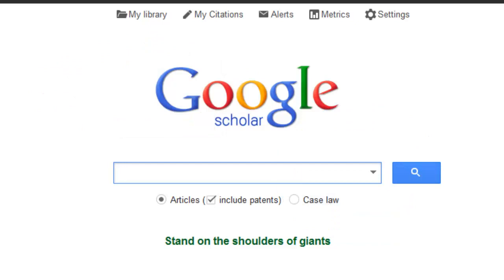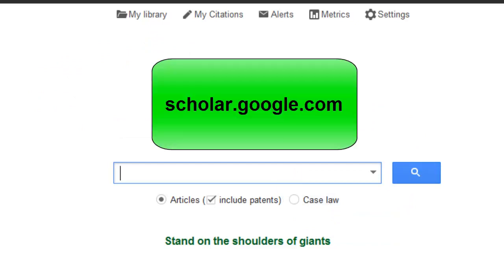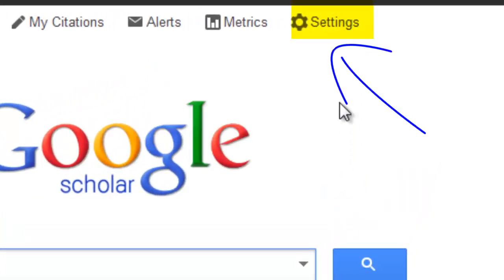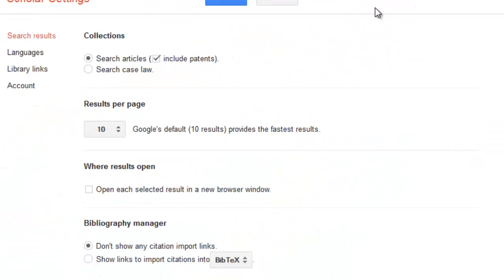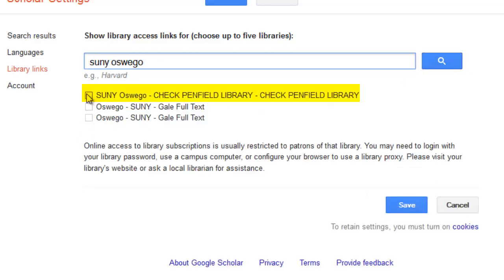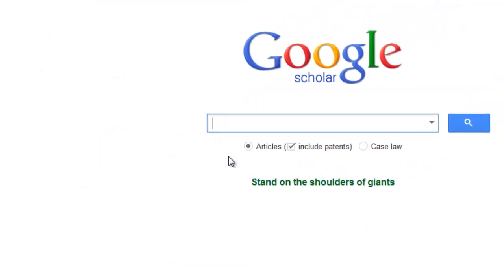Let's see how to perform a Google Scholar search. Google Scholar can be found at scholar.google.com. At the top of the page, click on Settings and then Library Links to the left side of the page. Then type in SUNY Oswego in the box and save. This will allow those items which we currently own to show up in the search.